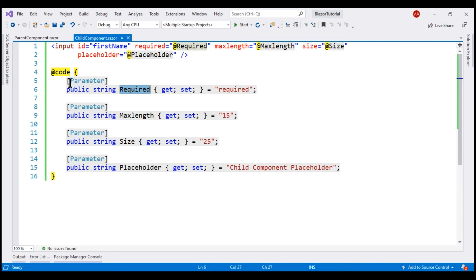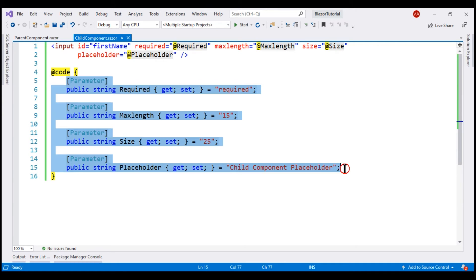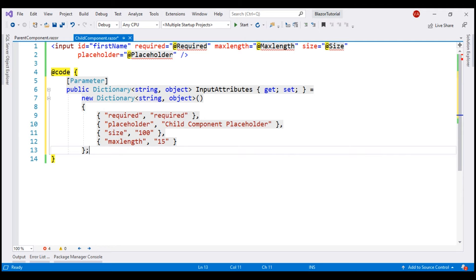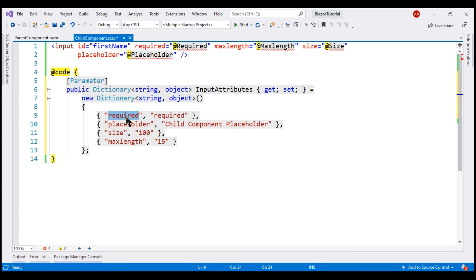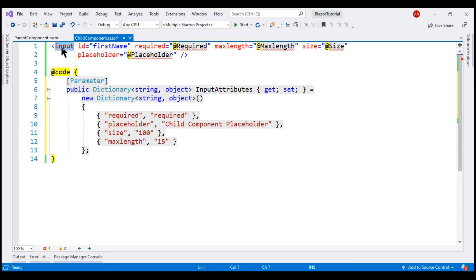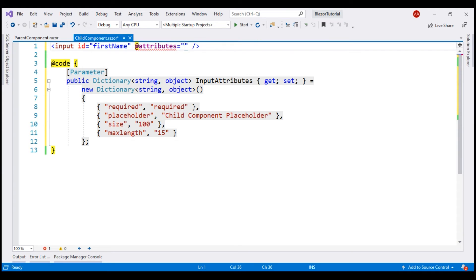Instead, we can use attribute splatting. With attribute splatting, we don't need all these individual properties — we just need one property of type dictionary. The key of the dictionary is of type string and the value is object. The keys, as you can see, are the attributes we want to set, like required, placeholder, etc. We use this dictionary to capture the attributes. We can then splat these attributes onto the HTML element using the @attributes directive, so we don't need these individual attributes here. Instead, we just use @attributes and the value for this is this property.